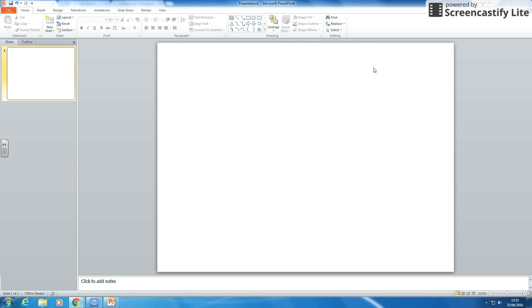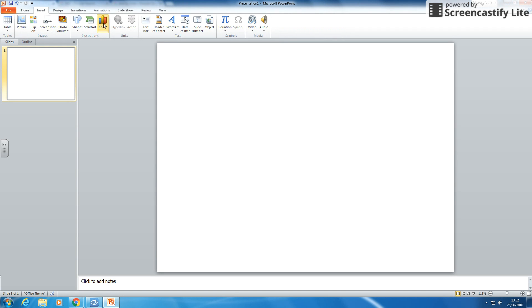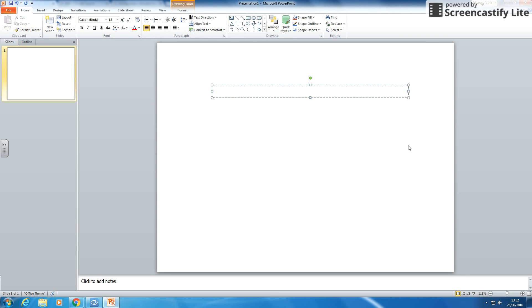So what we're going to do is we're going to have a slide with a question on and a set of answers. If those answers are correct they'll go to one slide, if they're incorrect they'll go to a different slide and it will bring the person back. So I'm going to start with inserting a text box and then I'm going to put a question on.